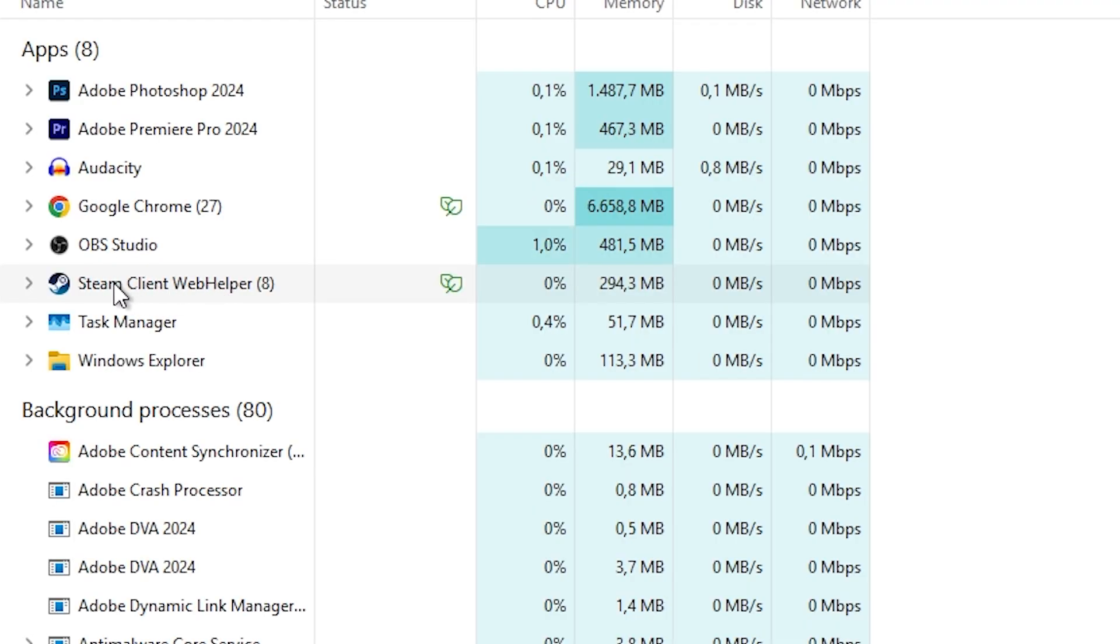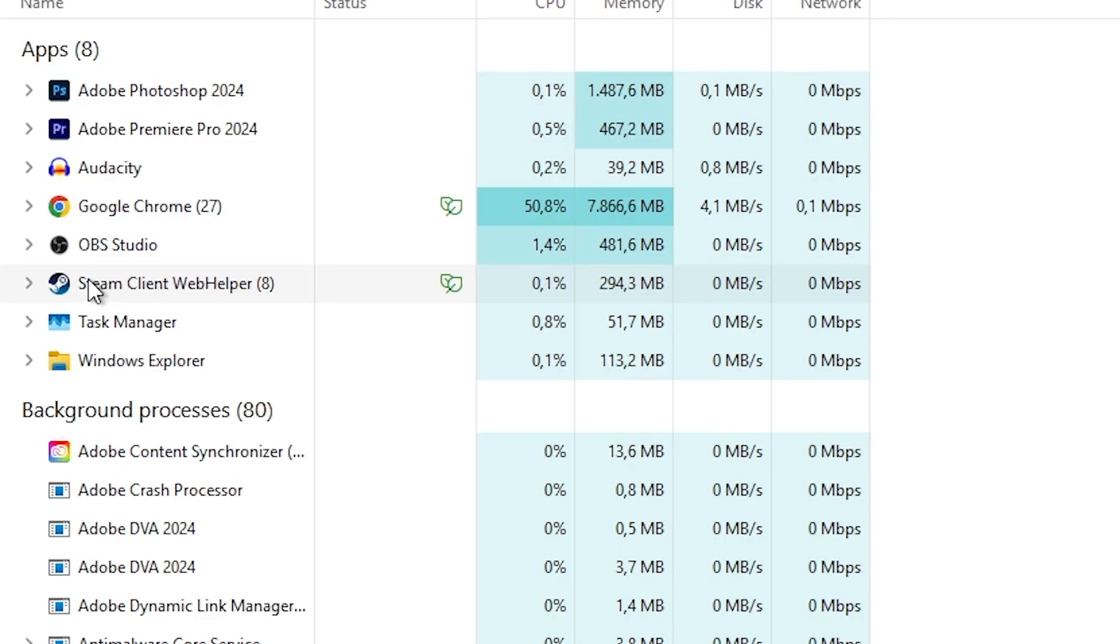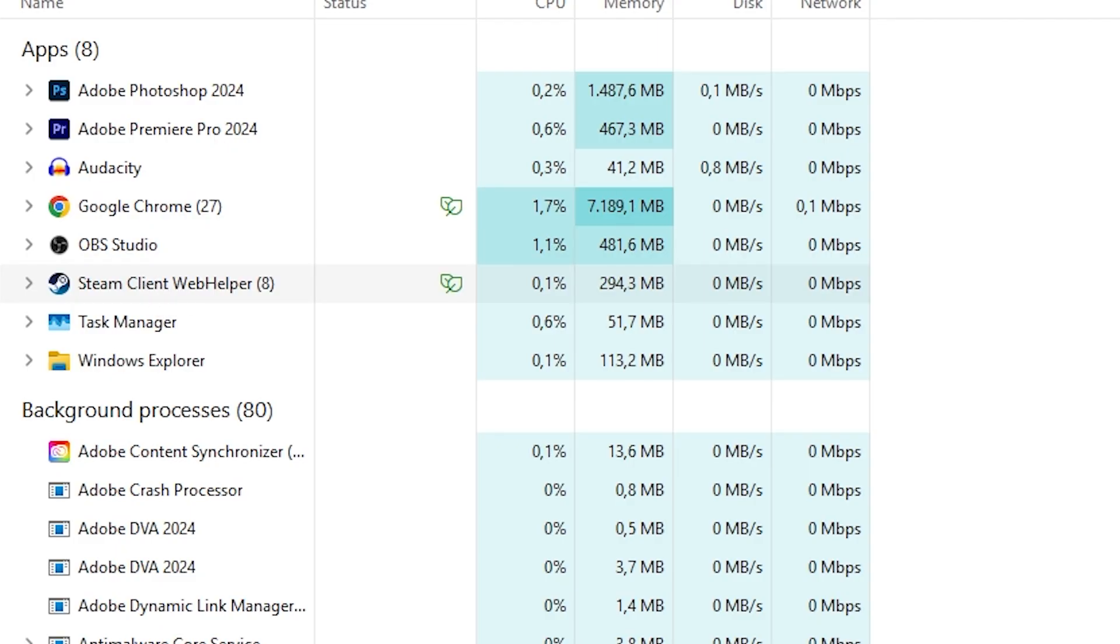Try to force close Steam and Schedule 1, because there might be an error going on. Something might be stuck in Steam or Schedule 1 that prevents you from starting the game properly.